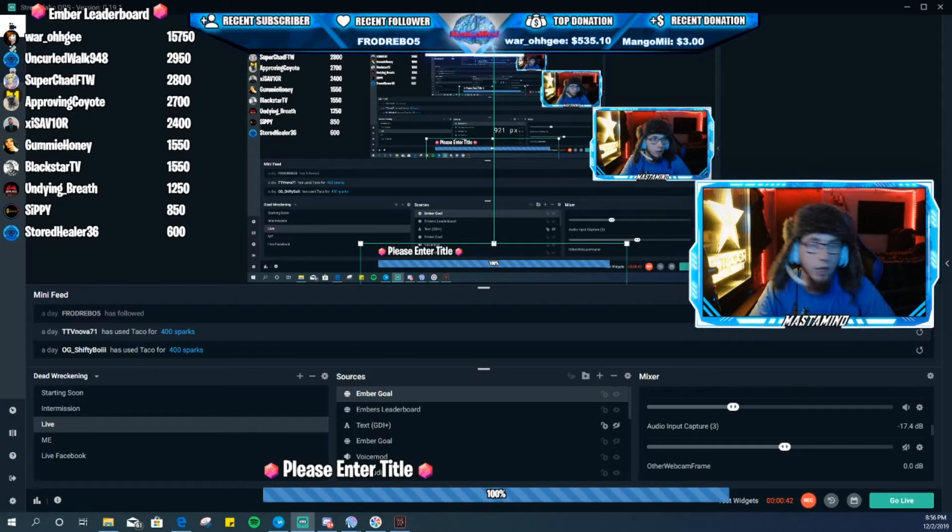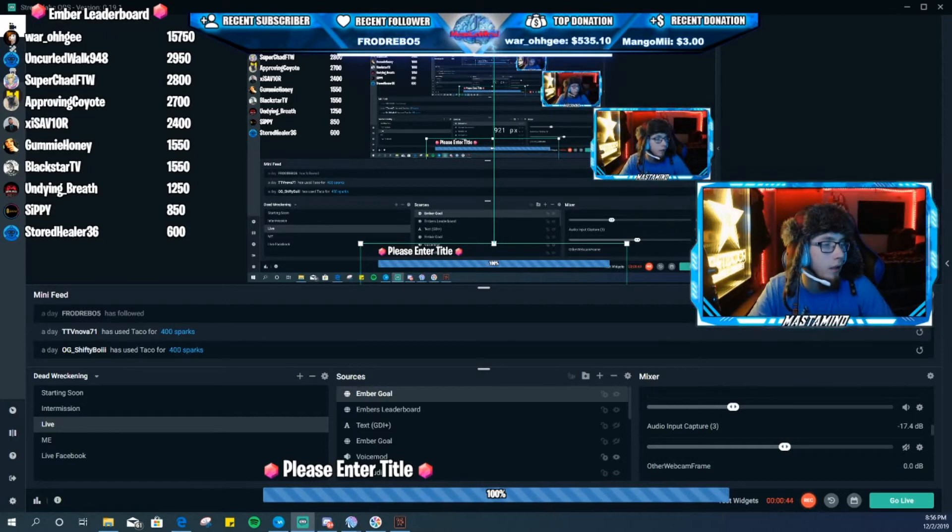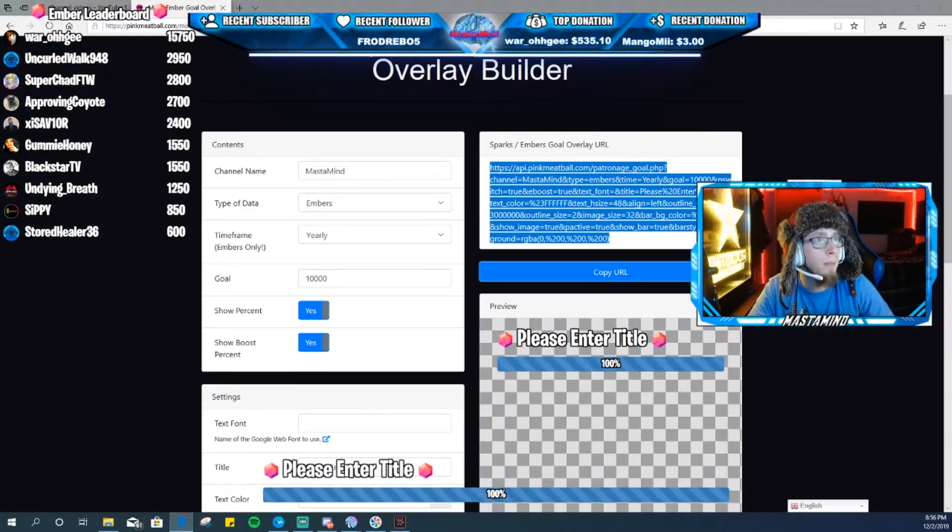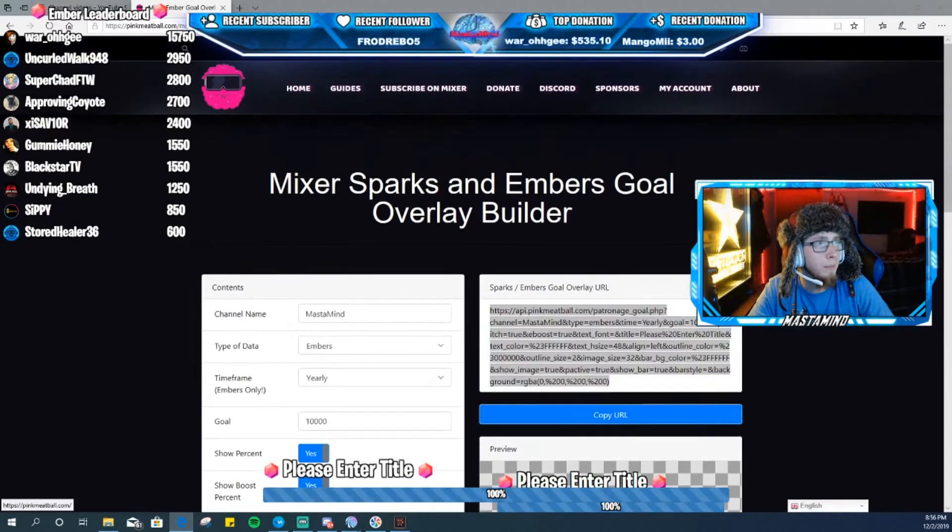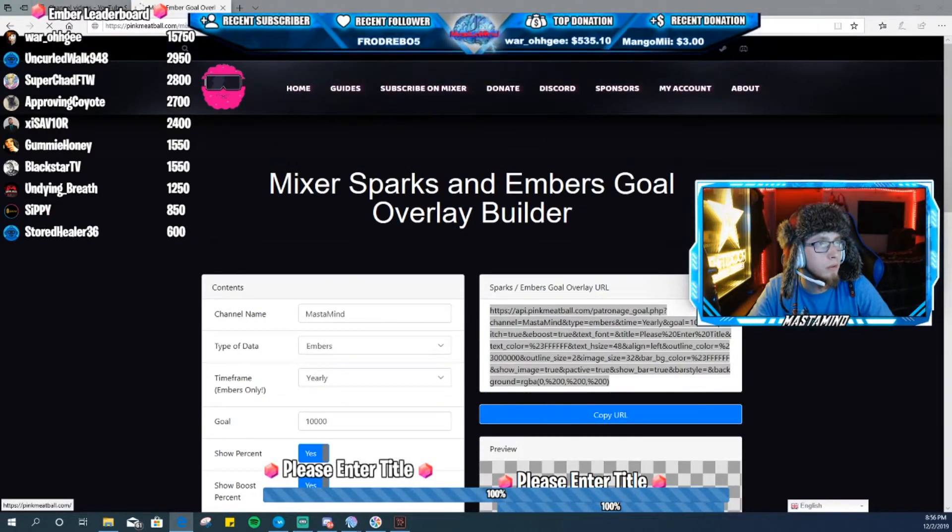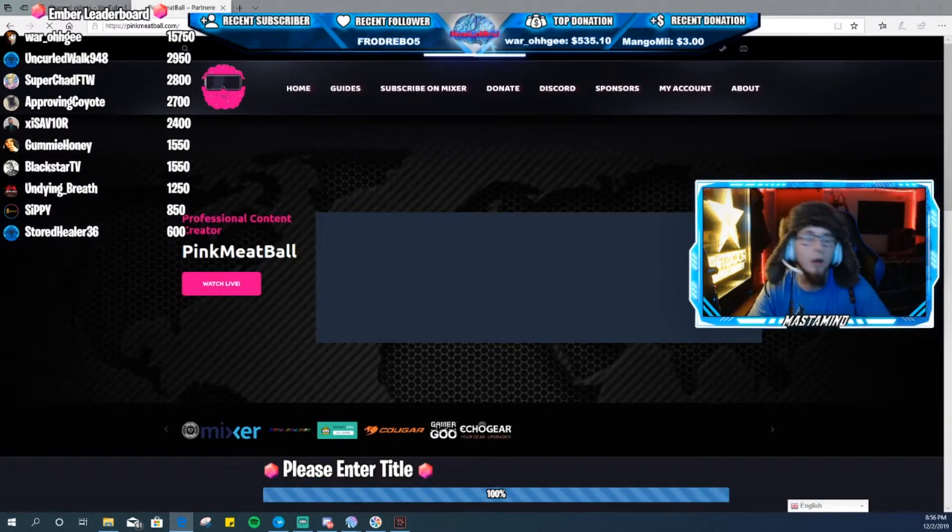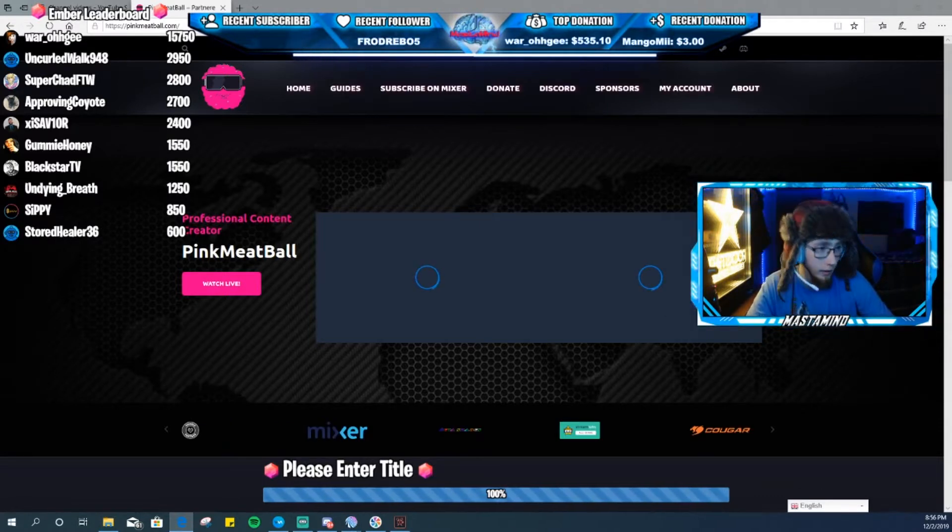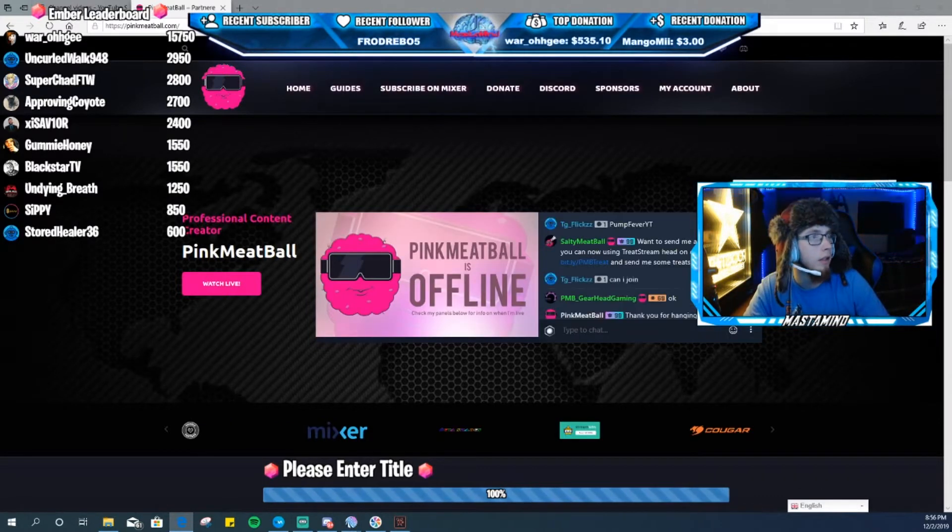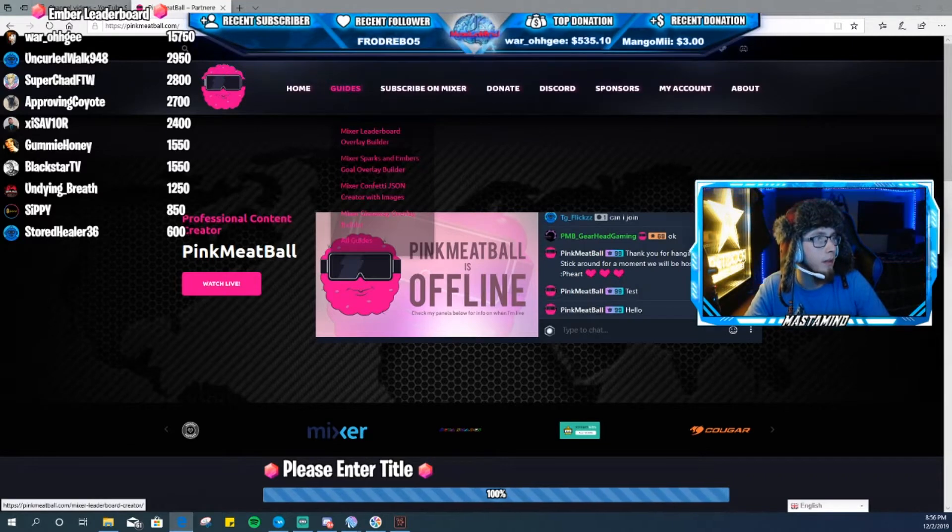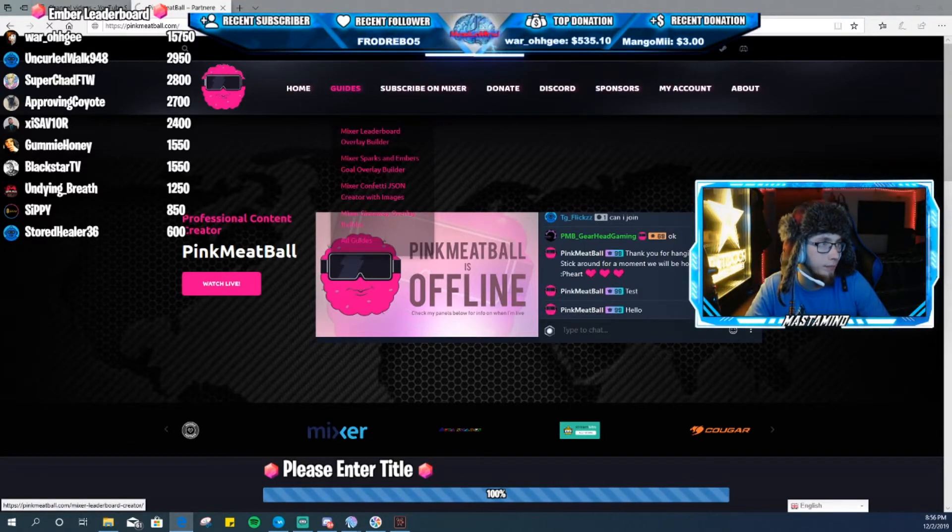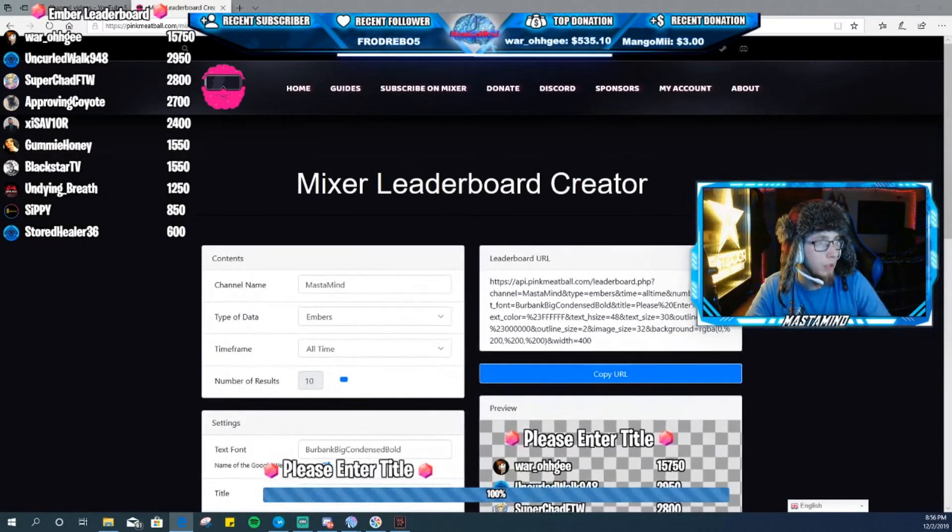All you have to do is go over to pinkmeatball.com. Go back to the original site. He's a partner streamer on Mixer so go show some support, drop on a follow, maybe even a sub. So you go over to Guides, Mixer Leaderboard Overlay Builder.